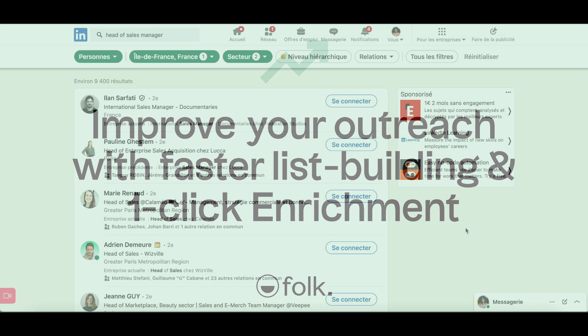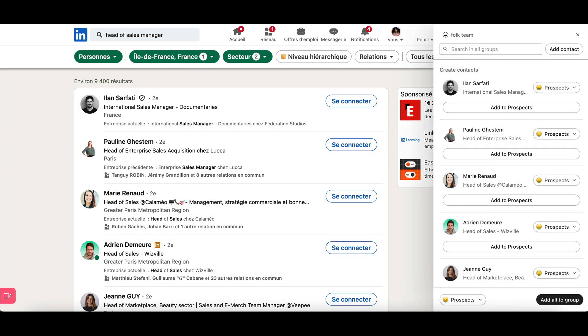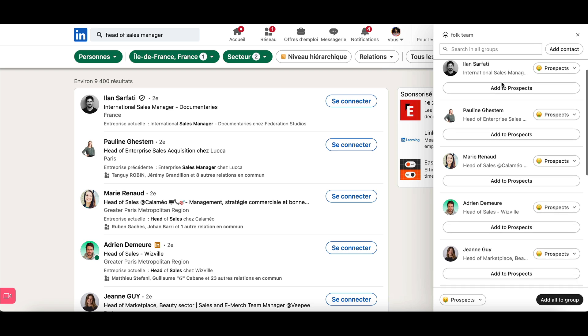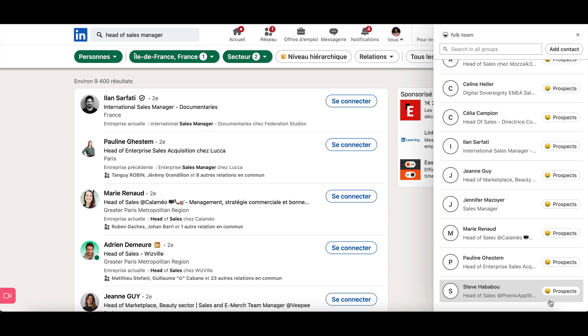To make list building even faster, you can use the FolkX Chrome extension to add contacts in bulk from LinkedIn to Folk, your source of truth for all your contacts.